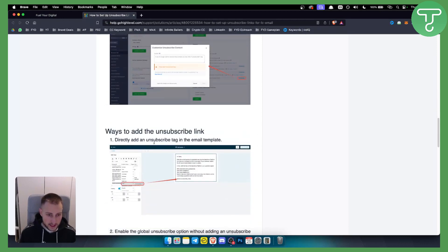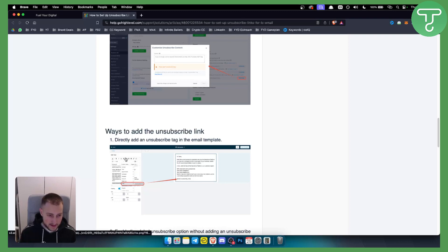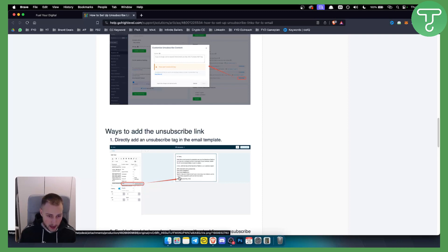And you can directly add this unsubscribe tag in the email template. Basically, when you're going on an email, you can go to the custom values email and then unsubscribe link, and you will have it down below right here.